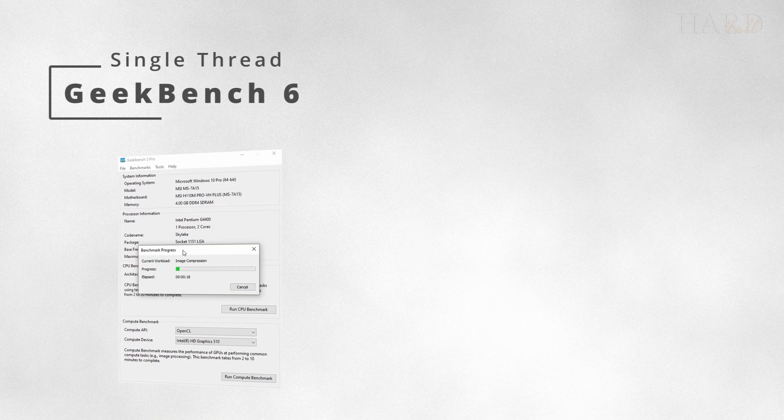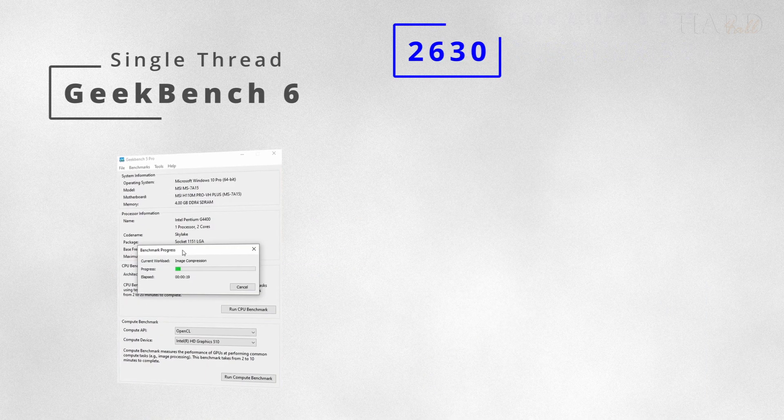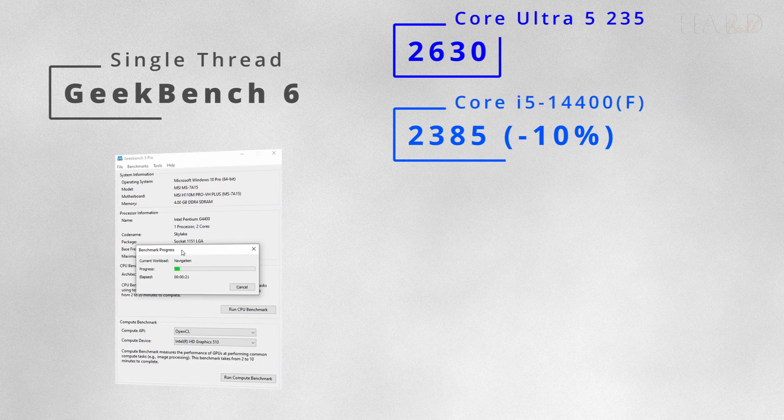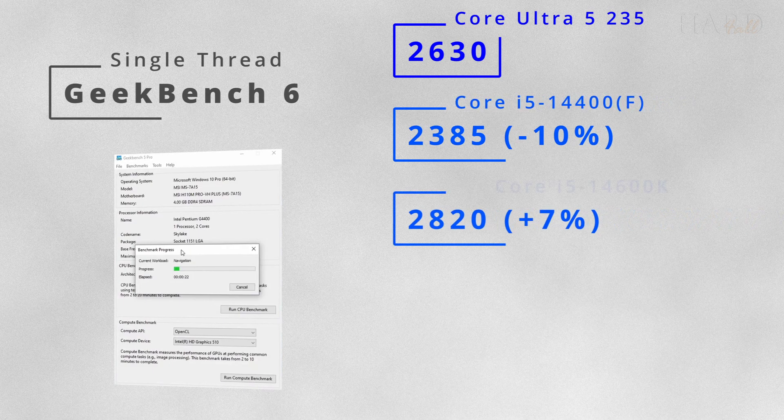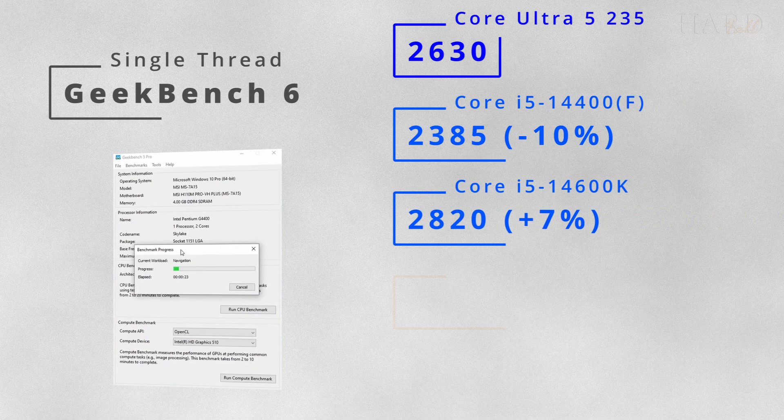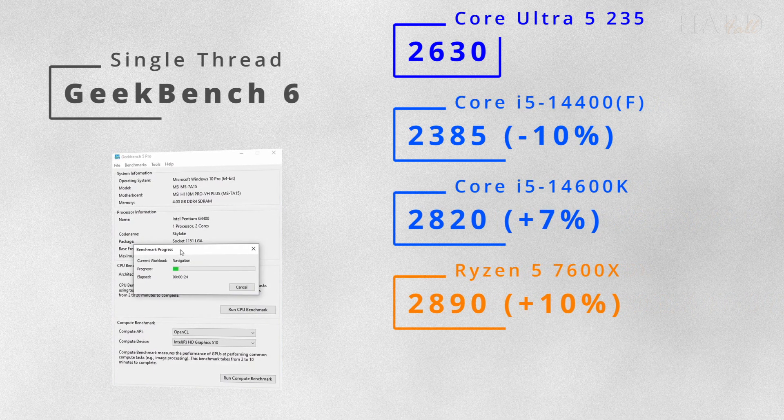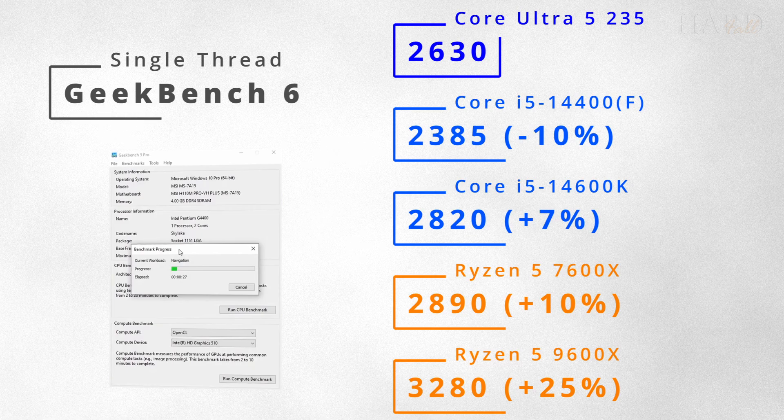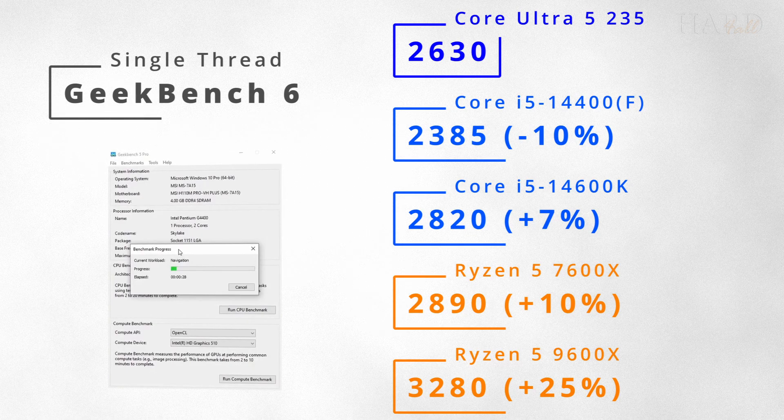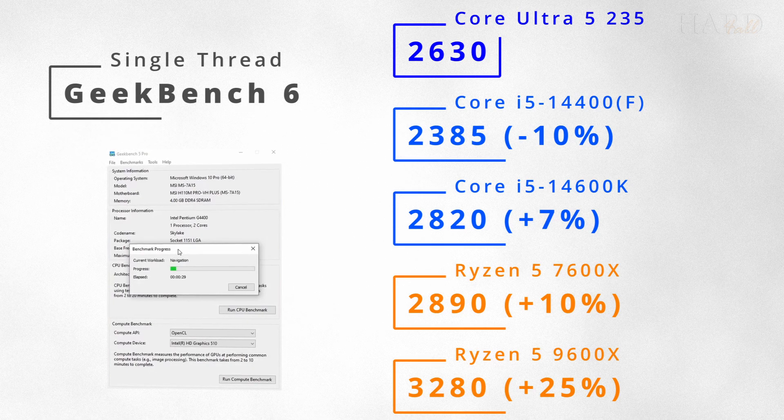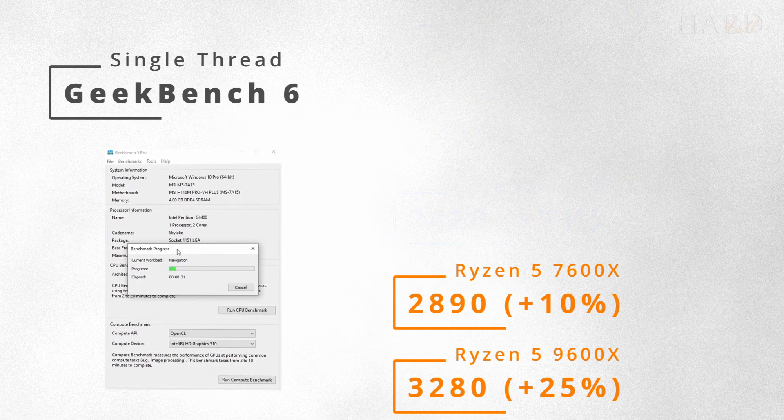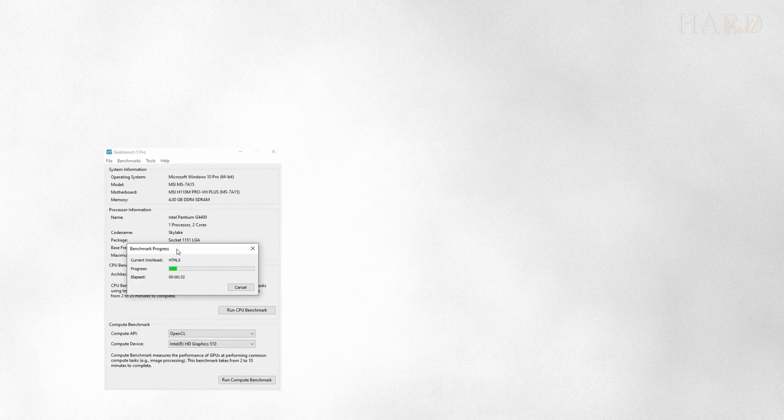But let's compare the 235 with more popular processors. In the single-threaded tests, it placed between the 14400F and 14600K, but the Ryzen 5 turned out to be faster.